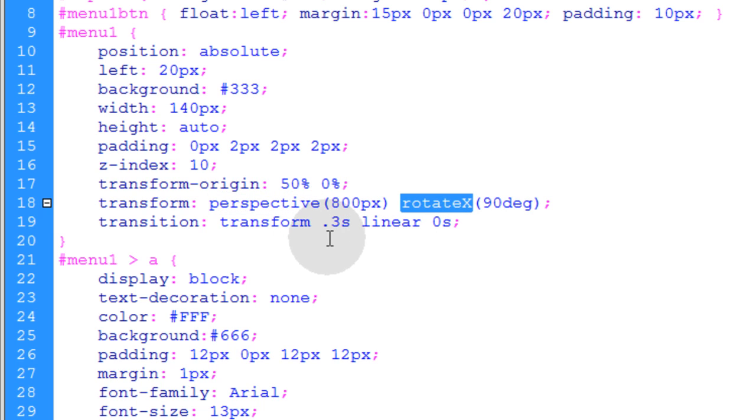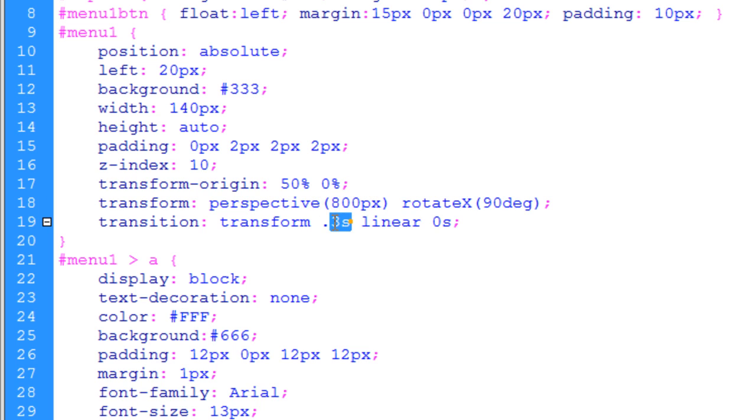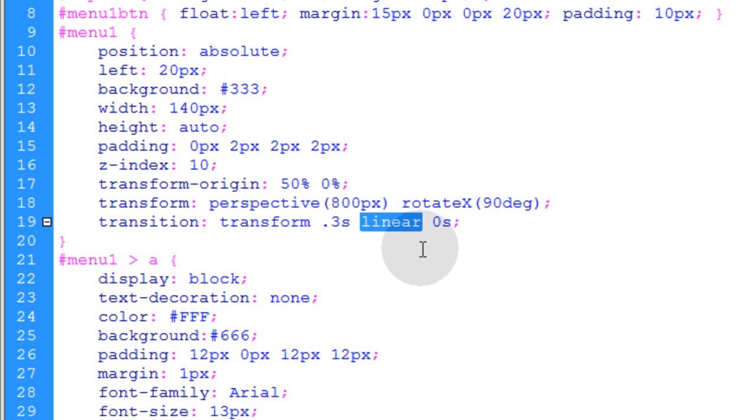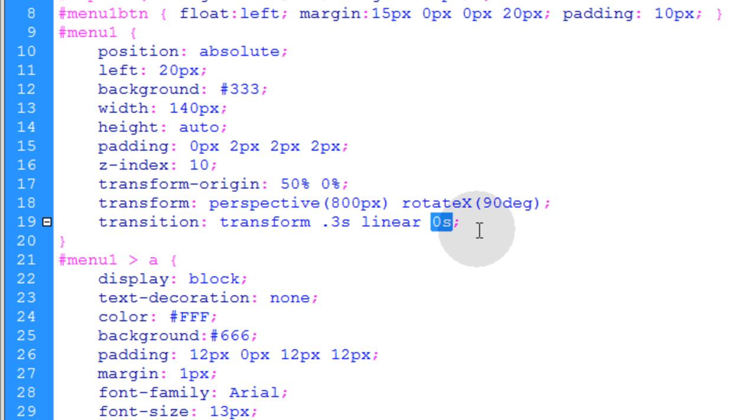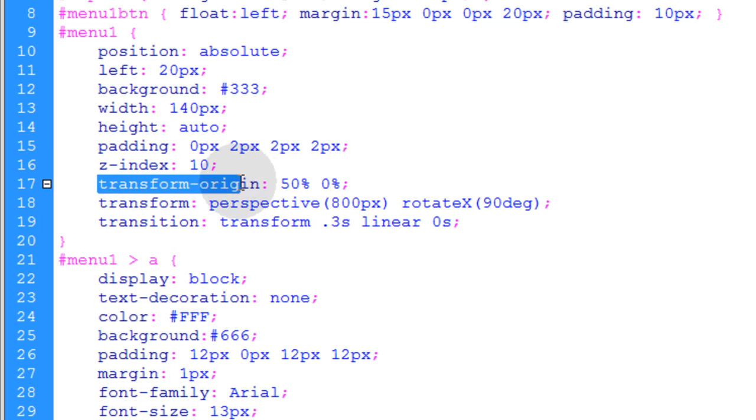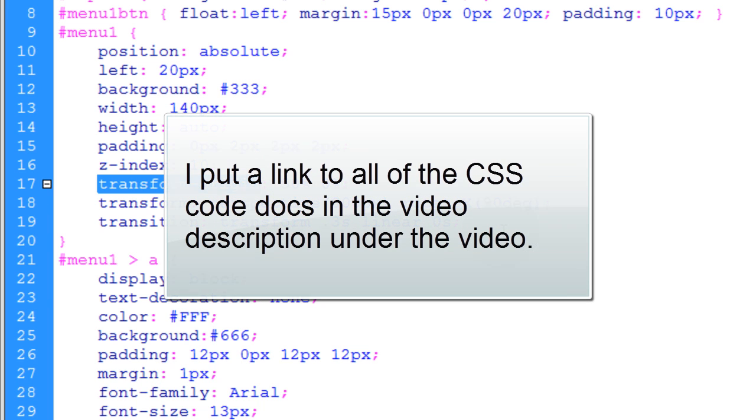And we're going to run a duration of 0.3 seconds for the animation. The animation itself will be a linear animation. You can use easing animations there if you want, and a 0 second delay. Now at the end of the video I'll take you to developphp.com where I have all of these CSS properties explained more in depth in the CSS code docs.